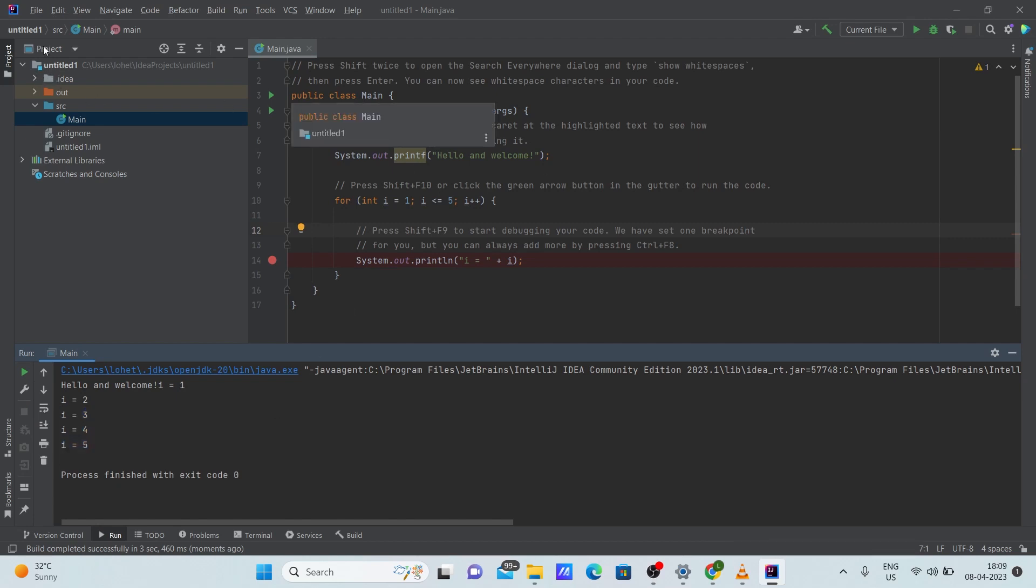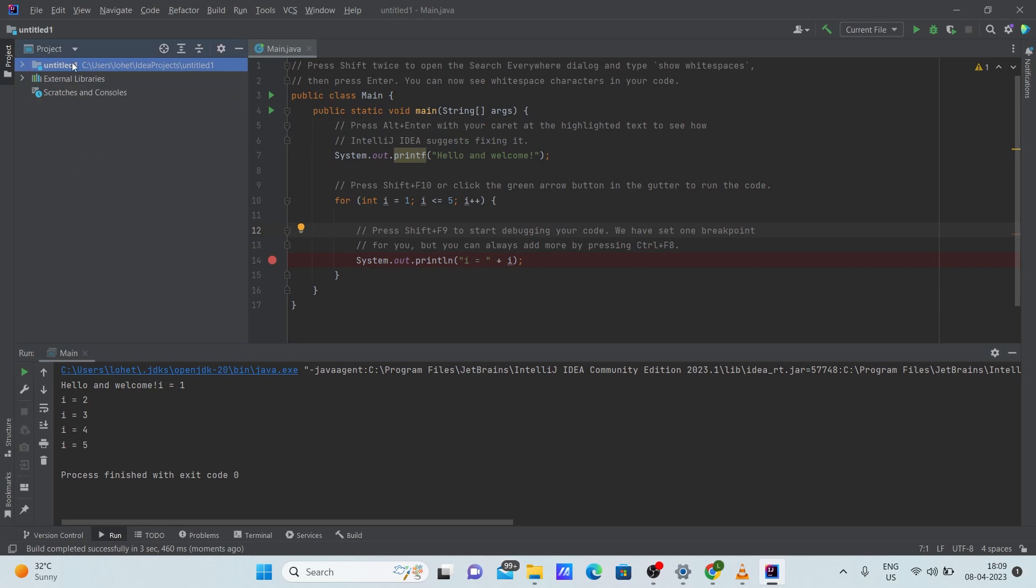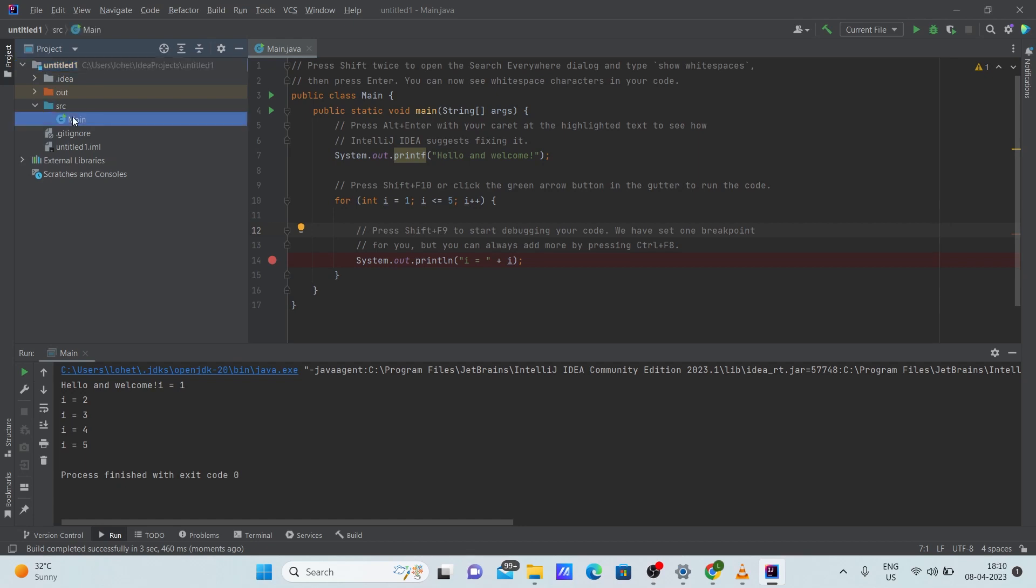Also, this is where the project got created. Untitled was the name of the project. If you go inside, there will be source. Under source, that's main. So main is this project which is open. You can code anything and everything you want here. Also, if you want to download any plugins externally...